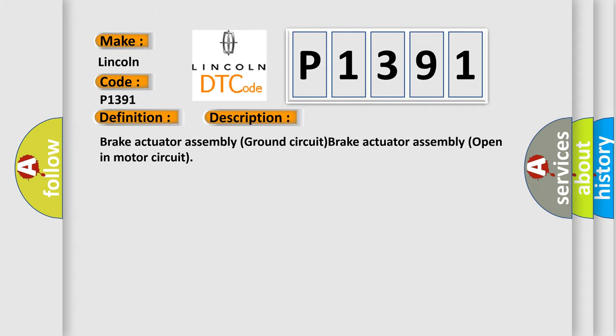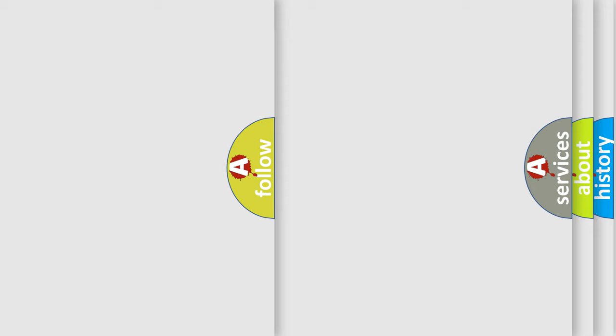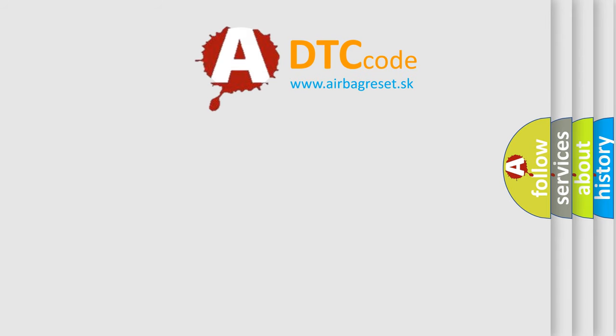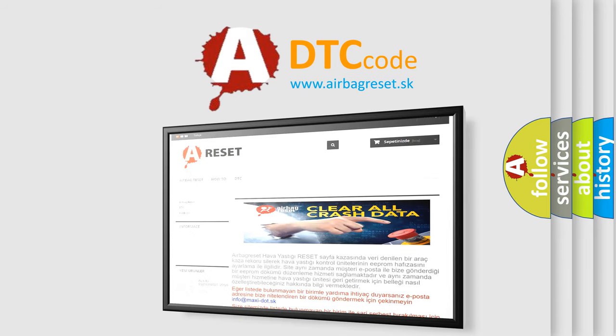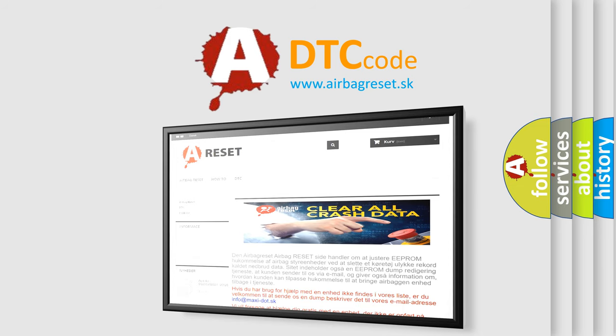The Airbag Reset website aims to provide information in 52 languages. Thank you for your attention and stay tuned for the next video.